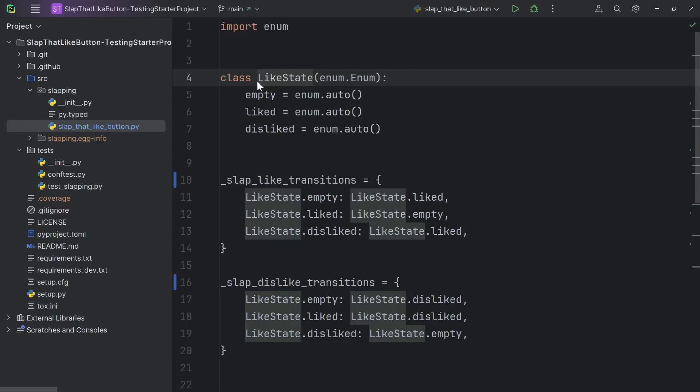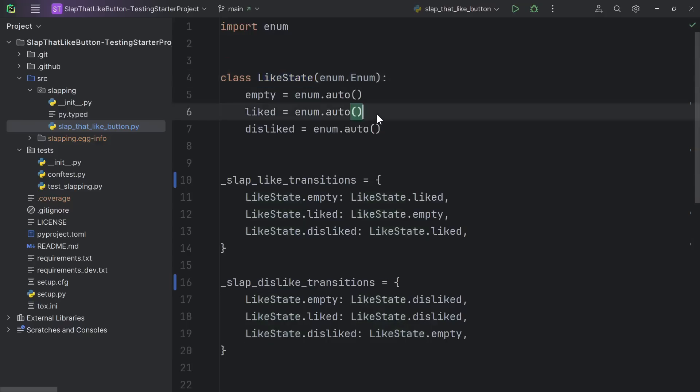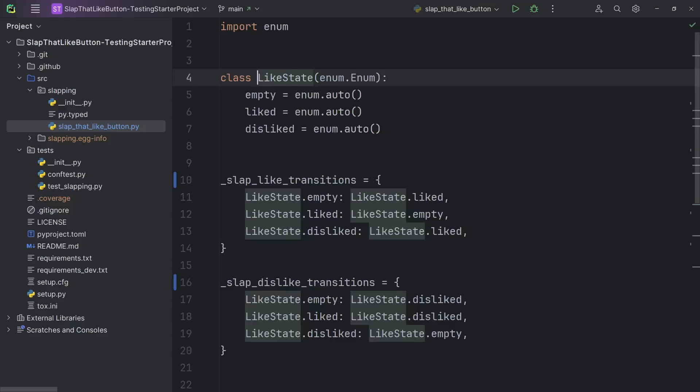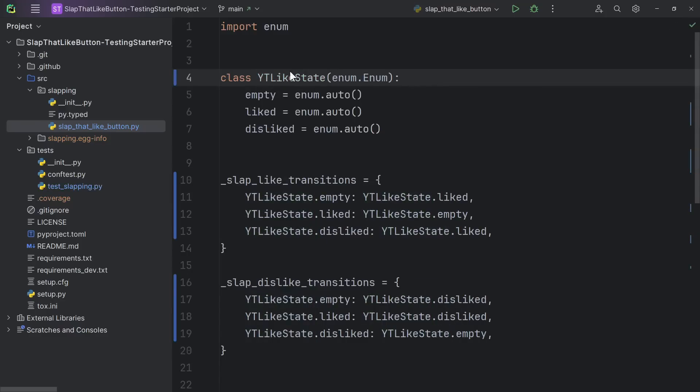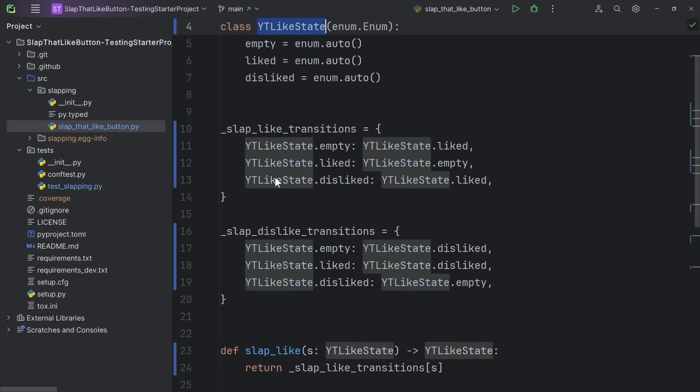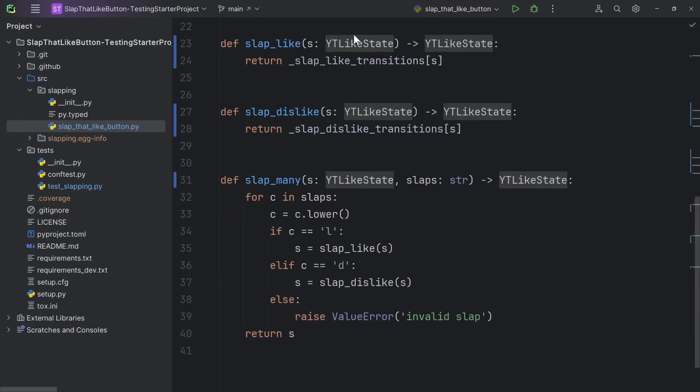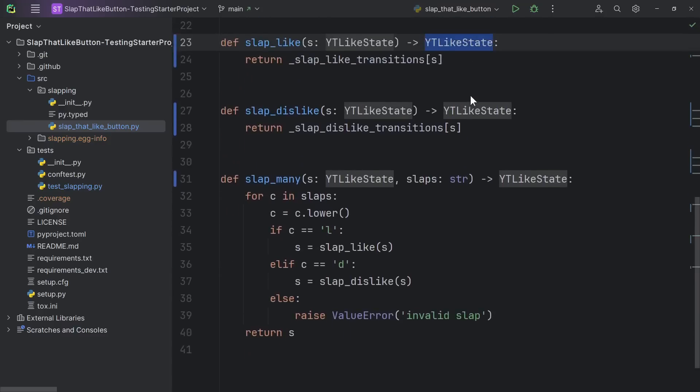This enum was meant to represent the state of the like button on YouTube. It's either empty or you've clicked like or dislike. So instead of like state, let's make it a YouTube like state. Of course, it changes the class name. It changes all the usages in the file, including type annotations and return annotations.